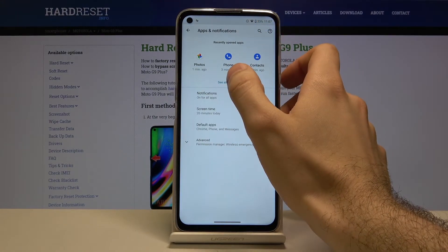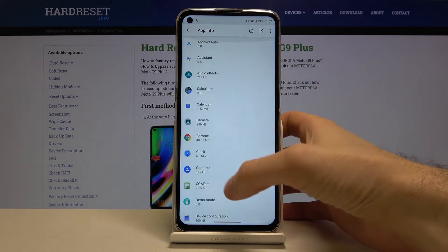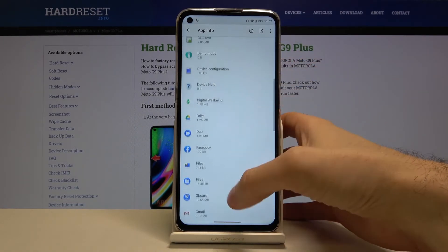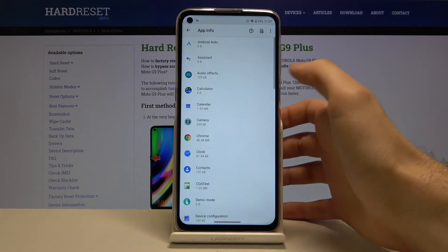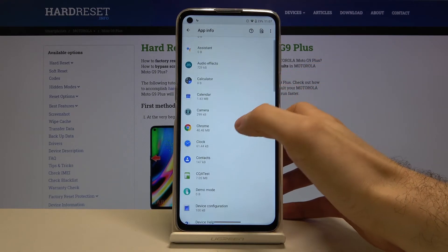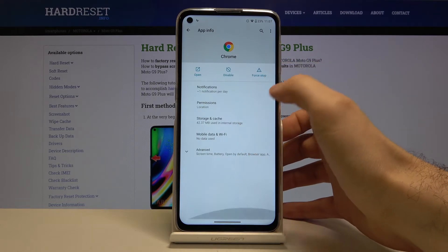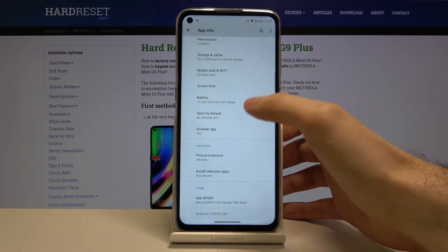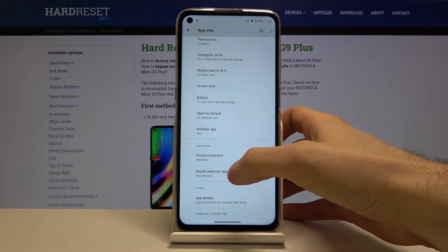Tap on See All Apps, then you have to select the app which you want to allow download from the unknown sources. It could be Chrome, for example. Then you tap on Advanced and then Install Unknown Apps.